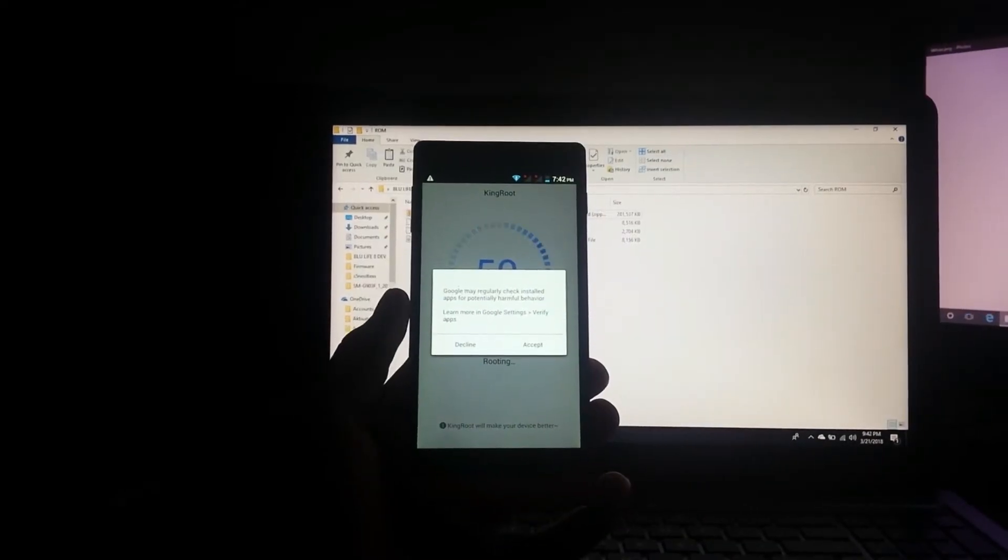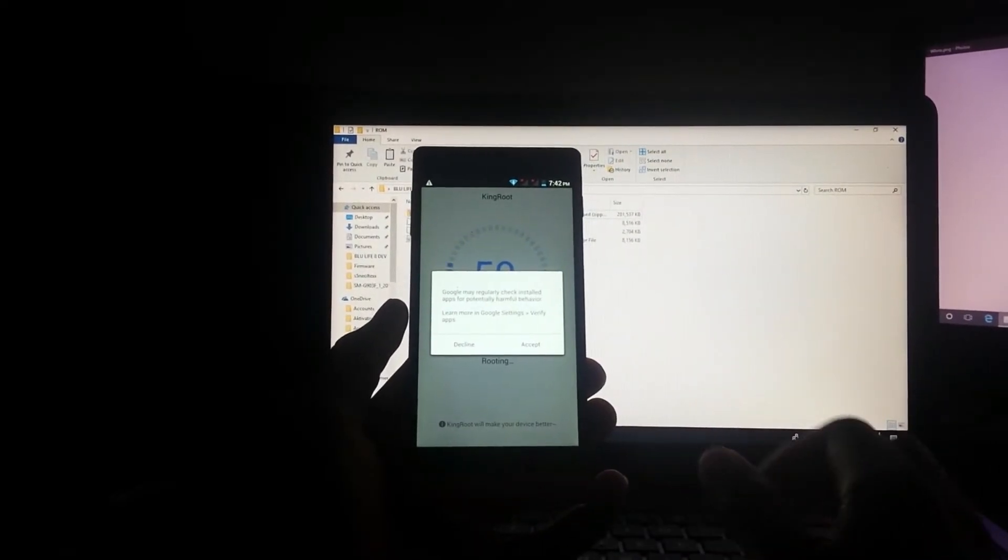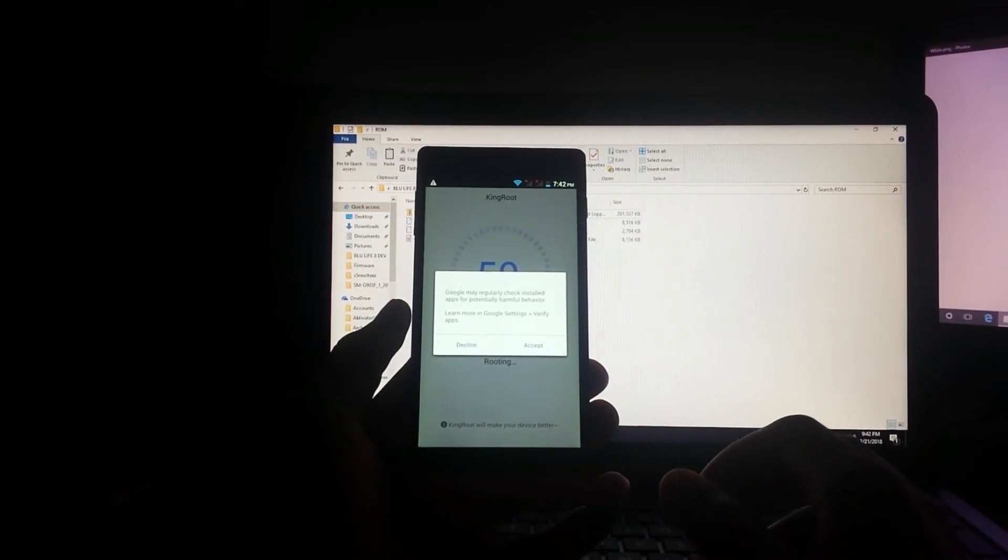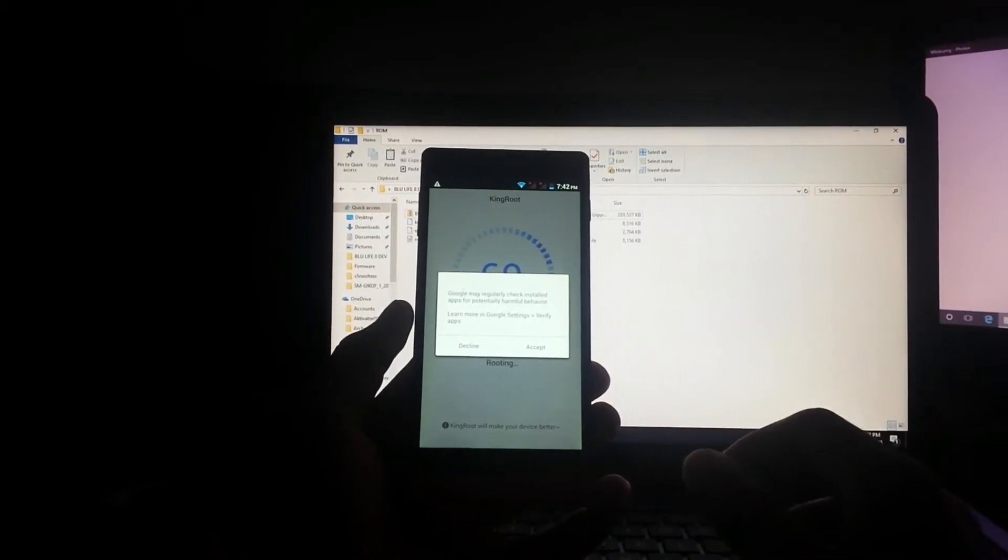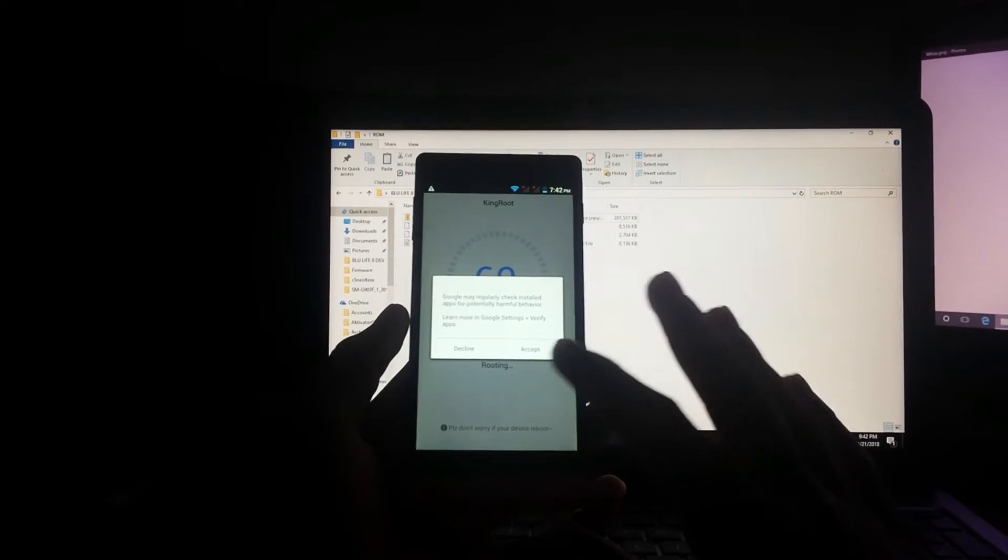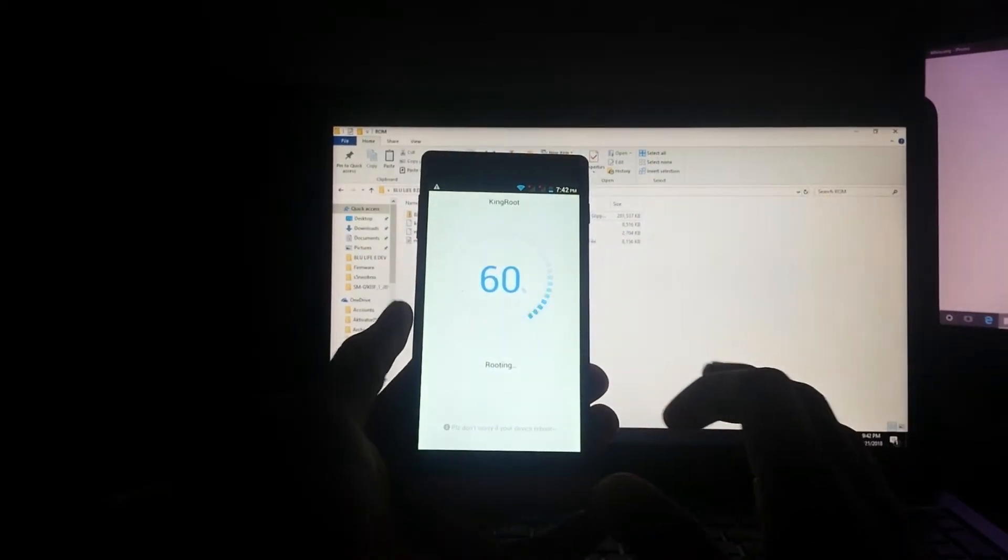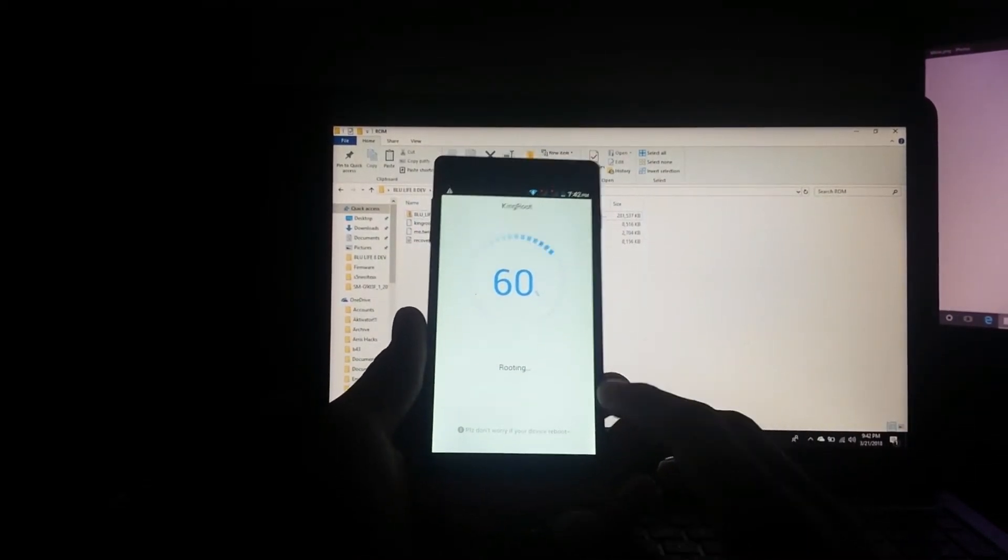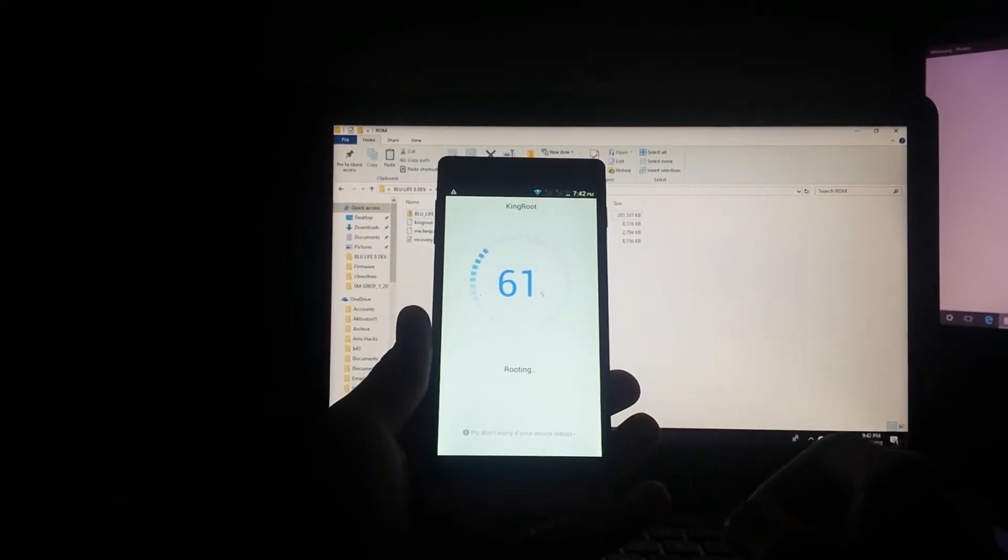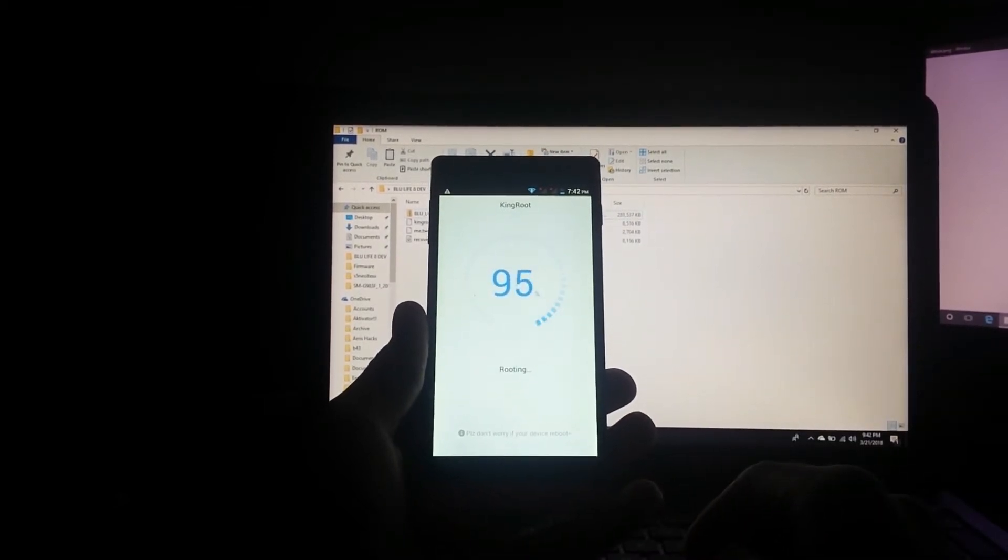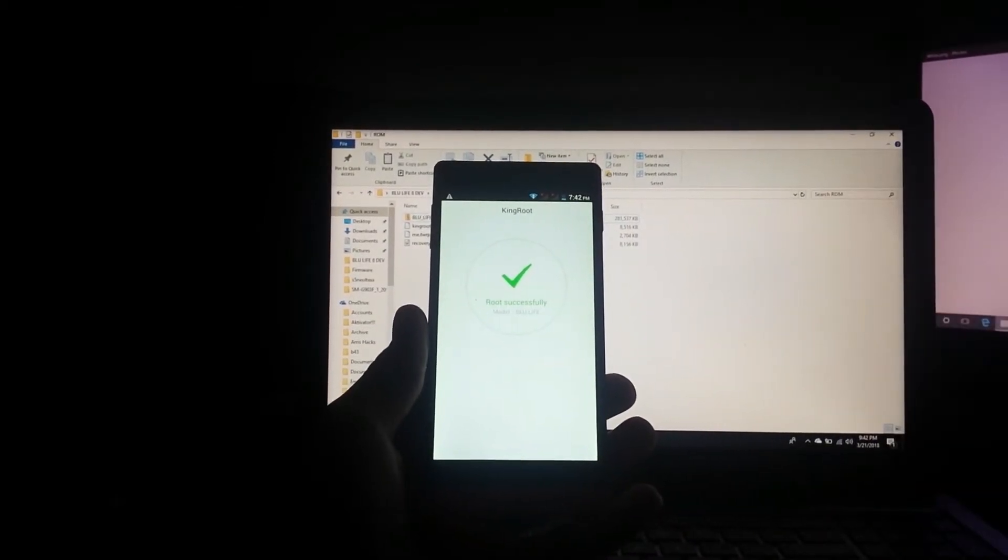I got this message that Google may regularly check installed apps for potentially harmful behavior. Tap on decline and let's just see what happens next. It's now on 61% and root searches through it.